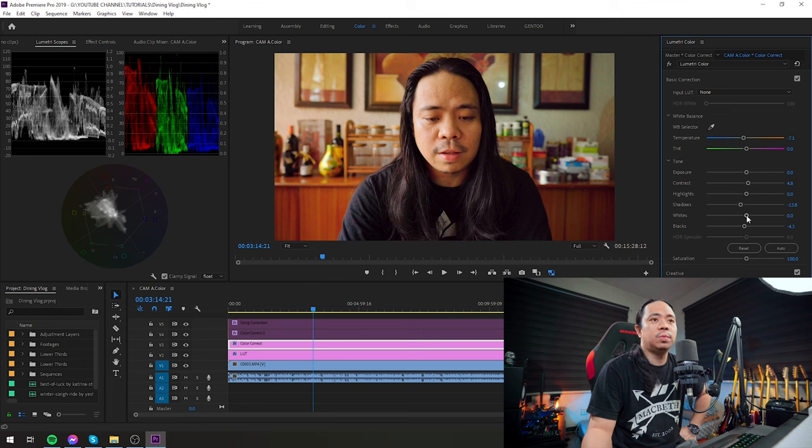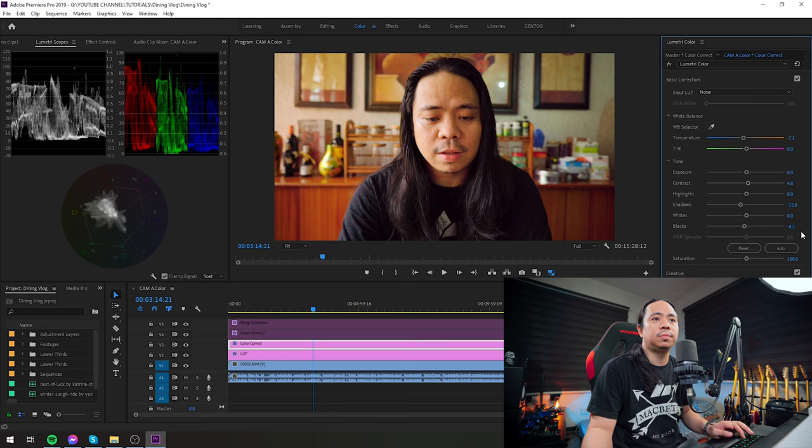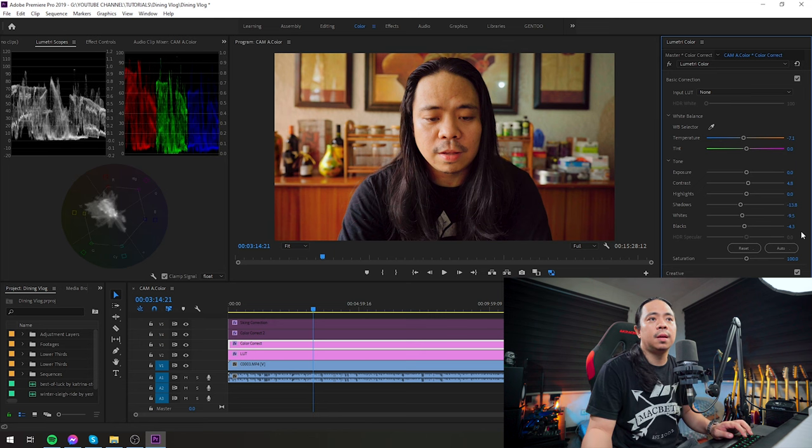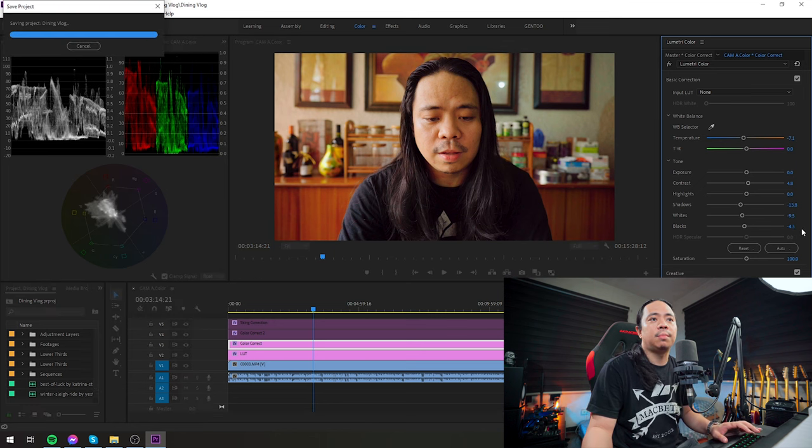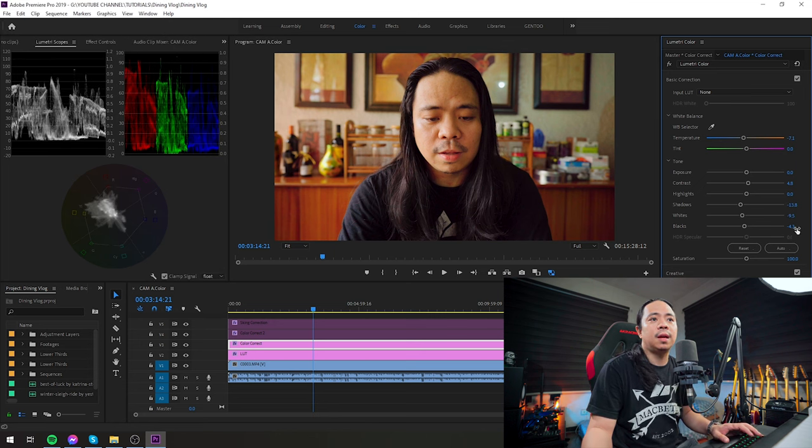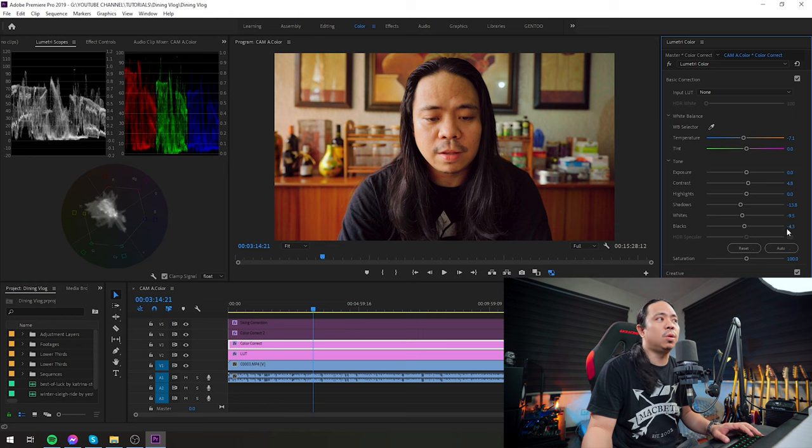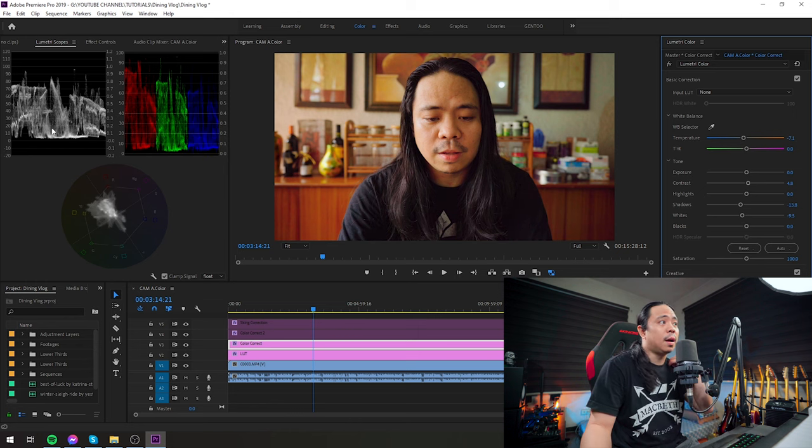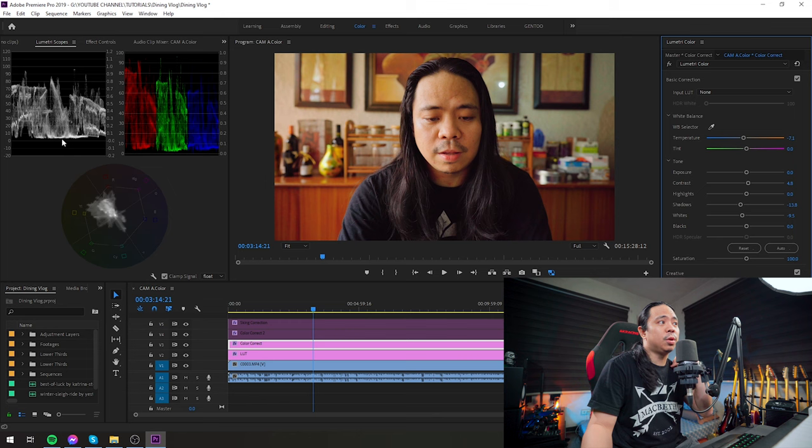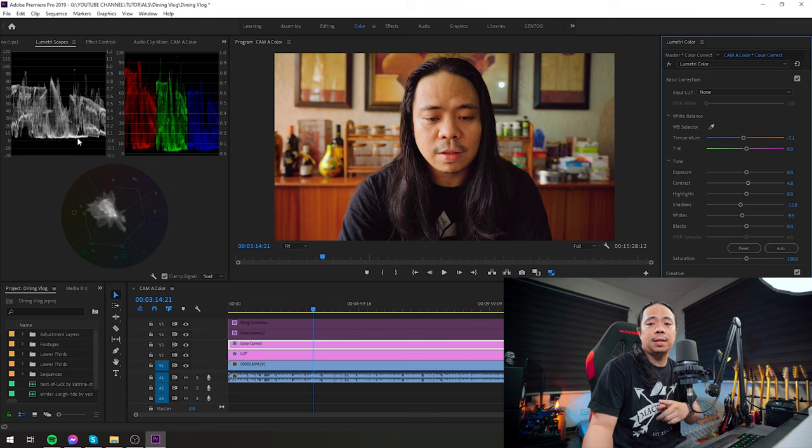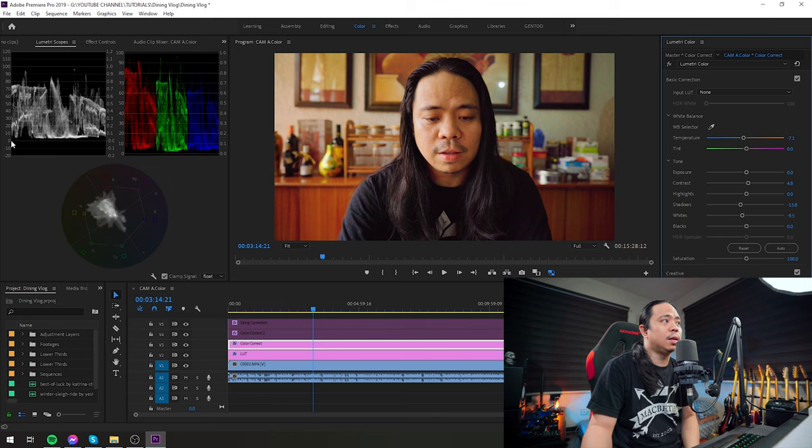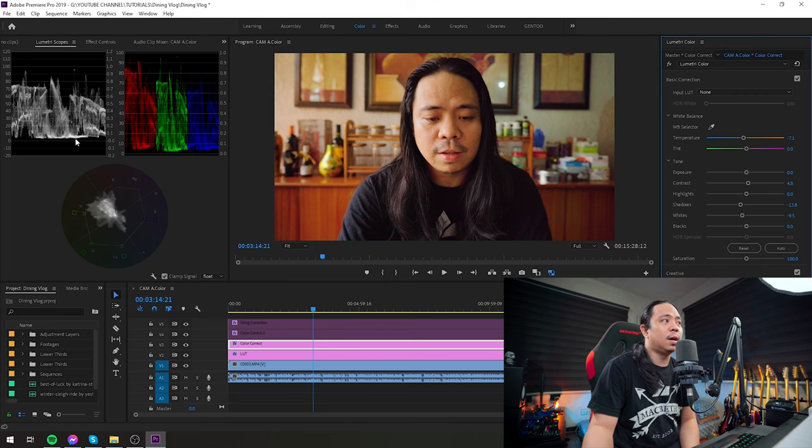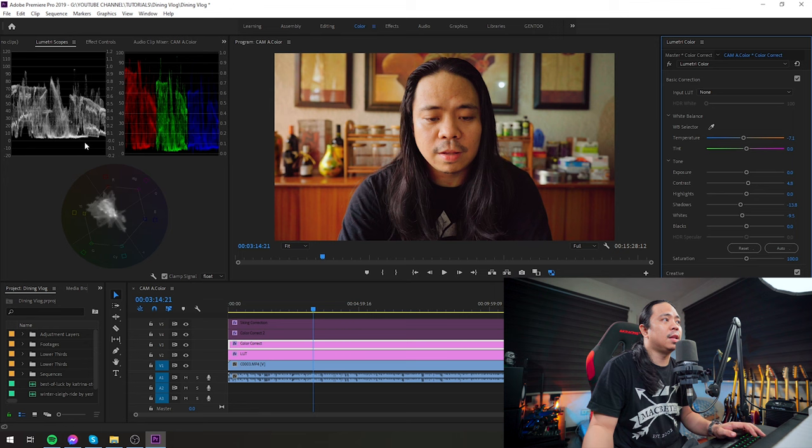Then the whites, I reduced it a bit because the footage was too bright, as you can see here in our Lumetri scopes. Alright, minus 9.5, and then the blacks, minus 4.3. I just made sure that the region you see at the bottom, guys, reaches here—it just touches or approaches the zero area of our Lumetri scopes.